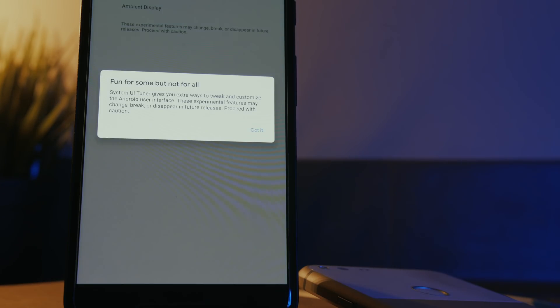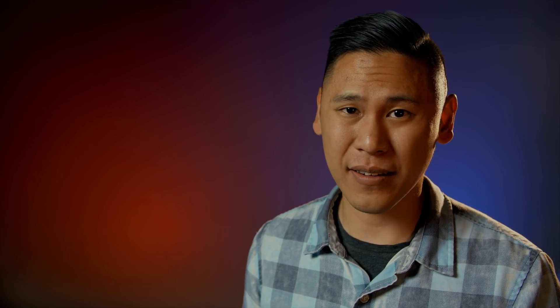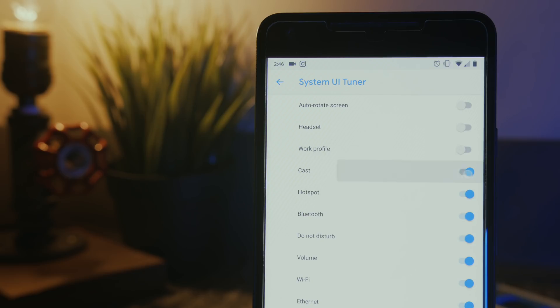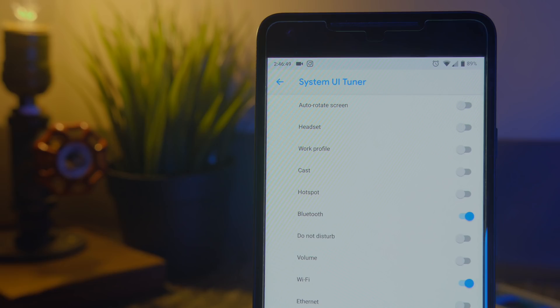Once you add it, it'll let you know that it's fun for some but not for everyone — it won't void your warranty. You can then quick-toggle through settings and see how it changes the icons that show up, and you can also add seconds to your clock. We have an article for this on the Android Police website, so check that out in the description below.